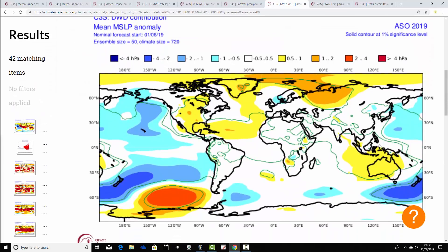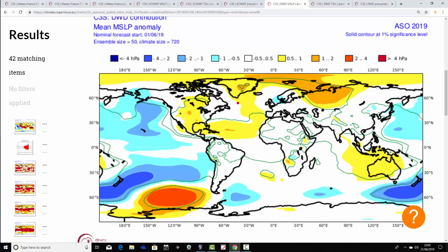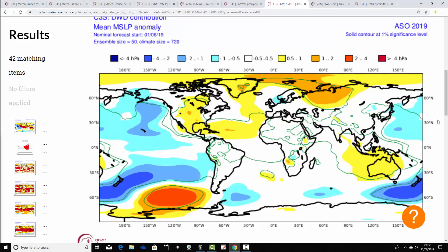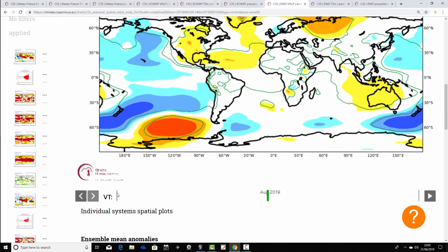For August-September-October, the DWD implies a bit of a mid-Atlantic ridge with some high pressure building through the Atlantic and still going up towards Greenland. There's blocking over here, and then there's actually some low pressure sitting just to the east through the North Sea and into Denmark — that could be quite a cool, wet pattern, bringing winds in from a northerly direction and quite unsettled conditions.